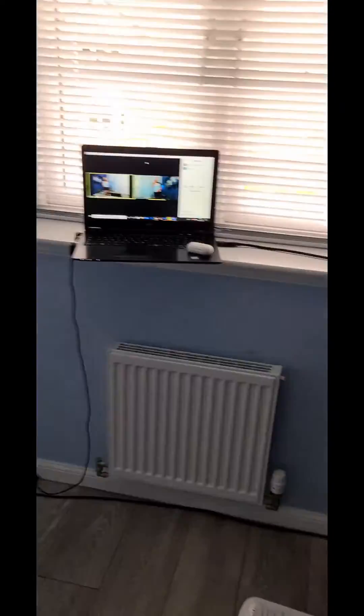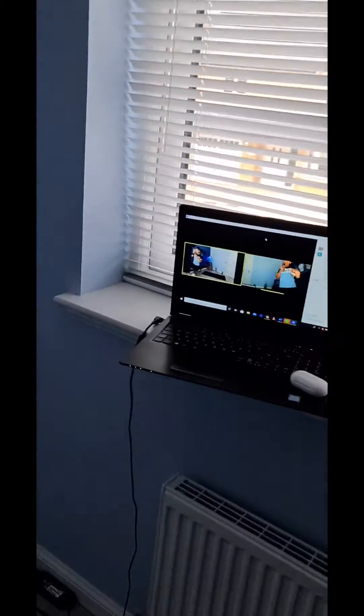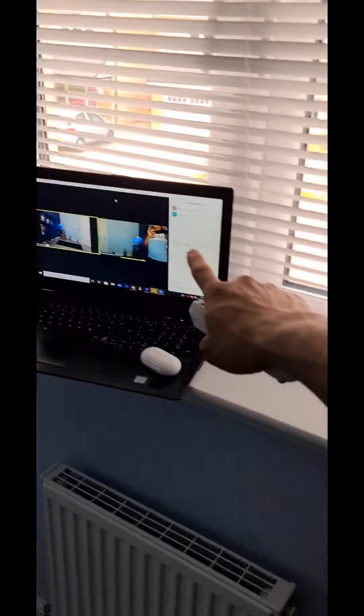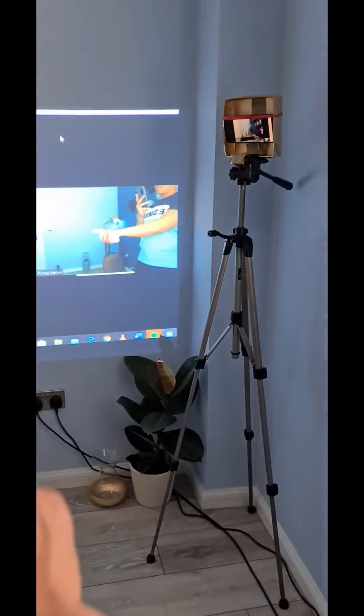So same thing on the computer, on your laptop, you can just click the gallery view so you can see everybody on the wall.